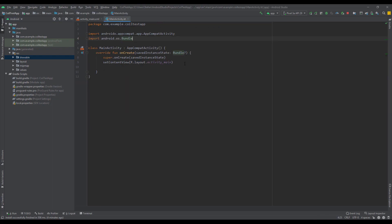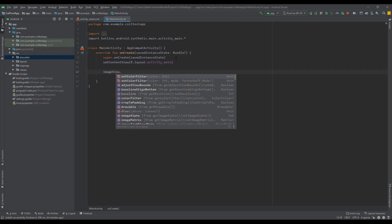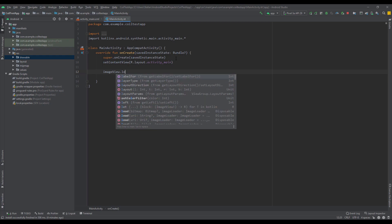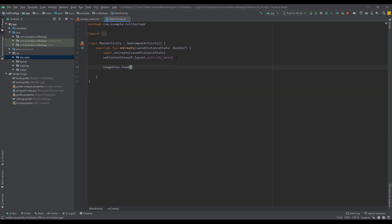Next, inside our main activity we're going to use this Coil library. First we're going to get the reference of our image view, and then we're going to use a method named load, and that's all we need to do. Inside the parameters we need to paste the URL of our image.